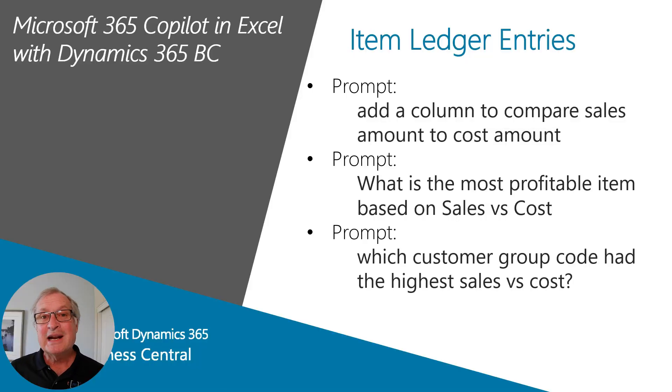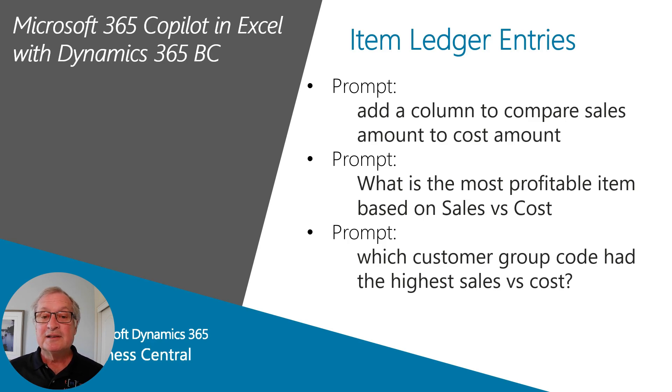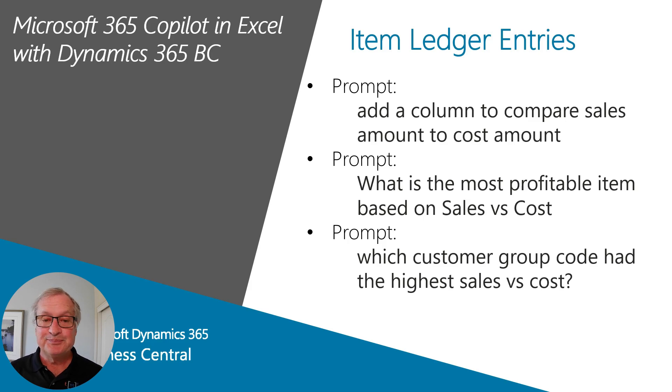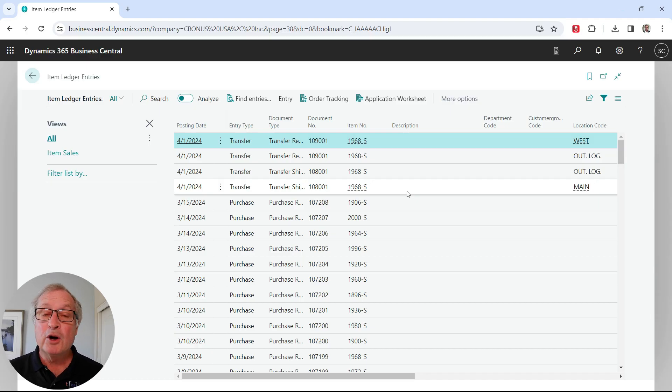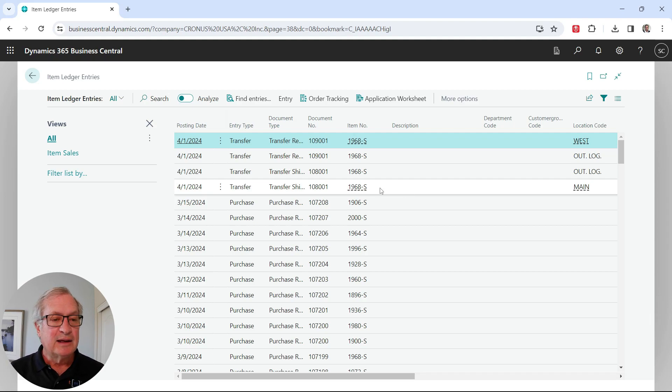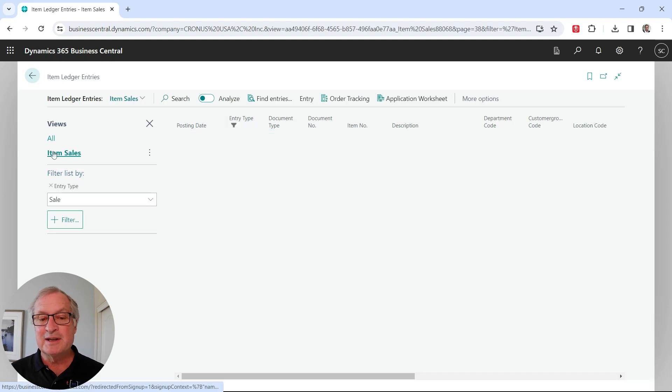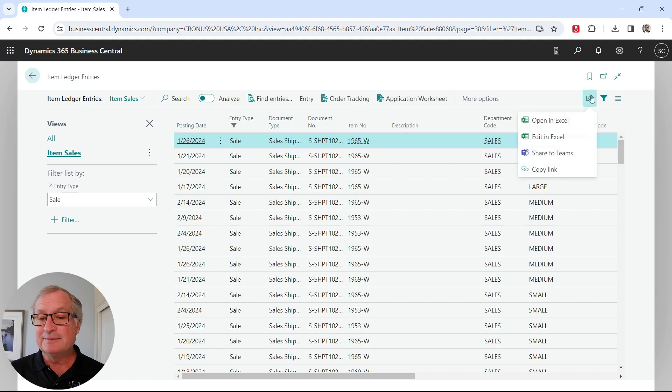Let's look at another example using the item ledger entries. I have got three prompts ready to go for this, so we'll see what Copilot does with these prompts and see the results that we get. Here are my item ledger entries. I'm going to prompt Copilot to look at this data and provide some results. I want to just look at the item sales, so I put a filter just for item sales. I'm going to download that to Excel.